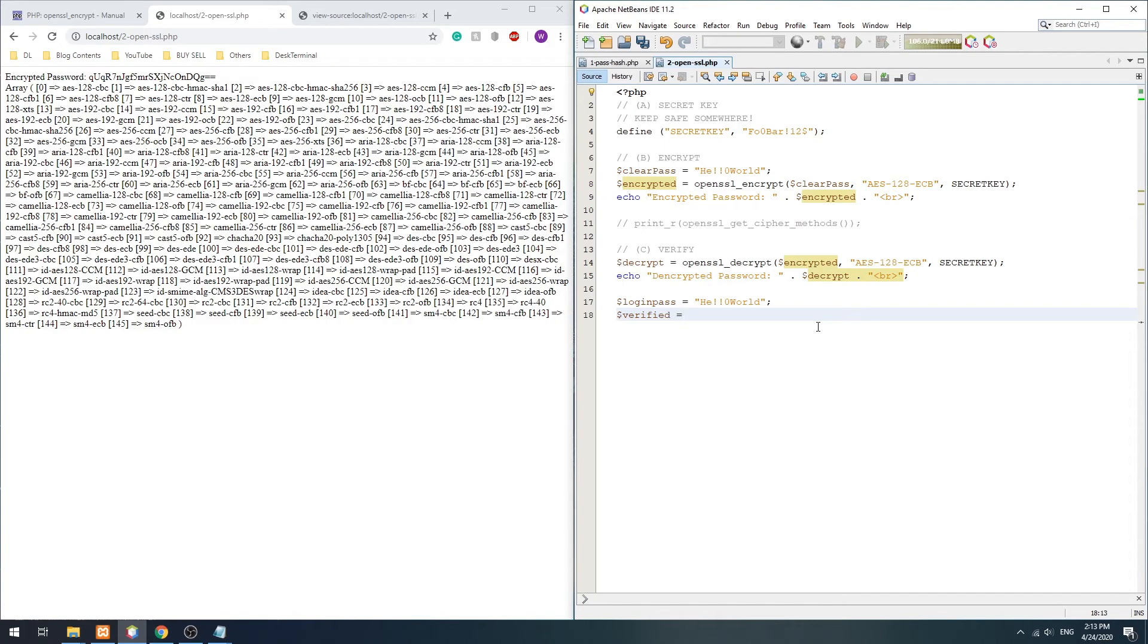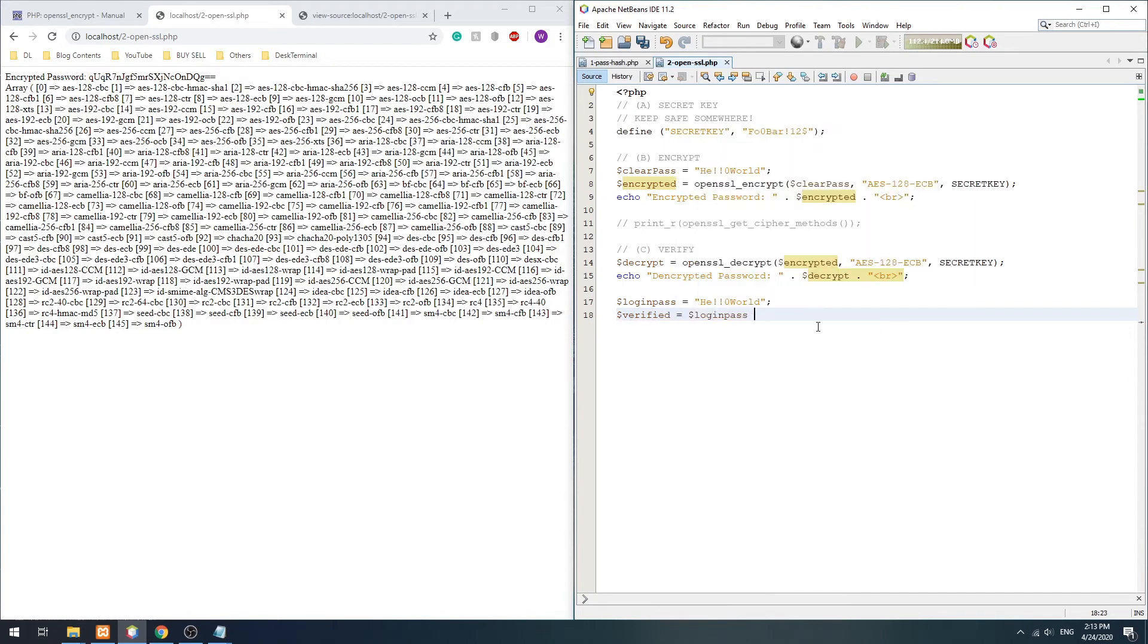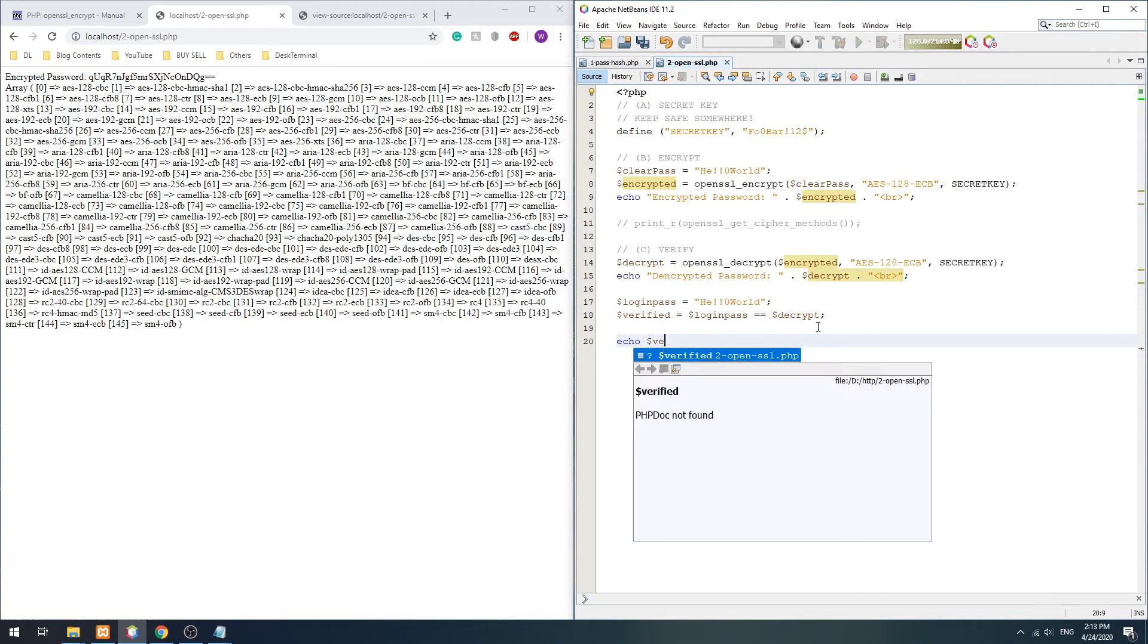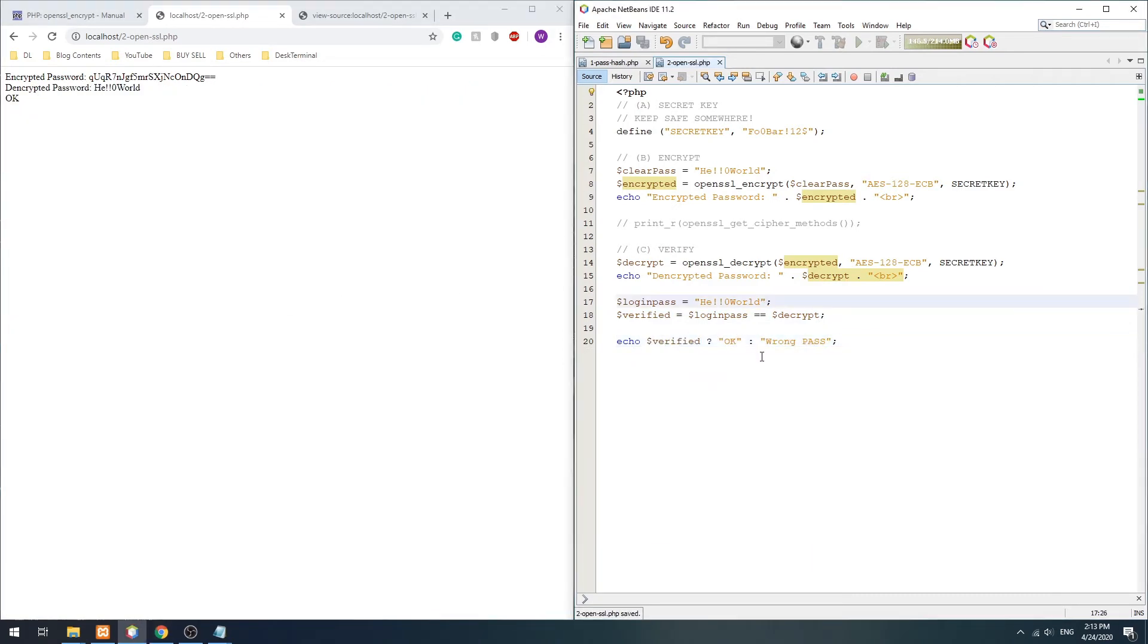Then compare against the login password. Yes, OpenSSL is a two-way encryption. We can also use it to secure other sensitive information such as credit cards and addresses.